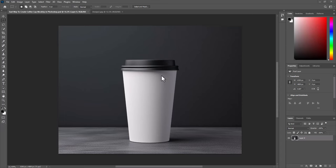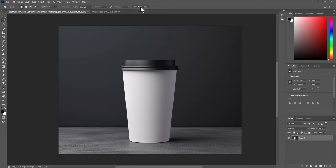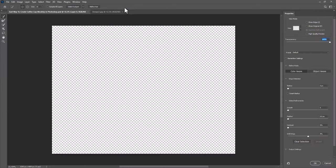So the first thing, we need to separate the cup from background, and then we need to make the lid on a separate layer as well as the body. So let's select the cup first. Over here select any selection tool. Click select and mask. Select subject.